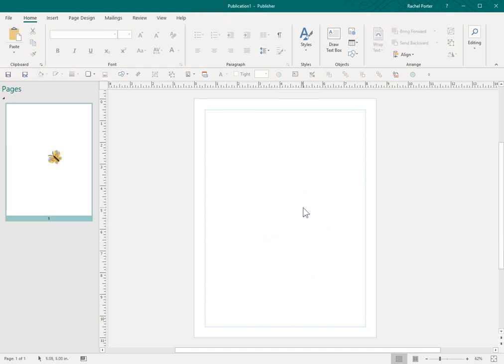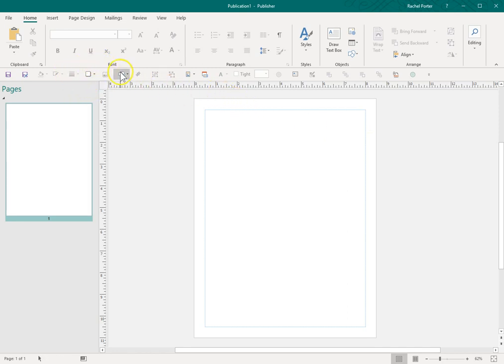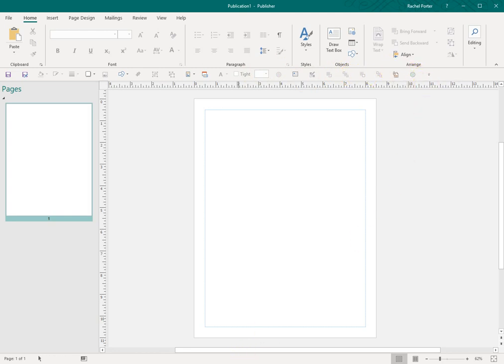So anyway, that is a tour of the Quick Access Toolbar. So when you hear me talk about it or you see me reaching up here to click on specific things, that is how I customize it. This is Raquel Porter with Balloon Art Clip Art.